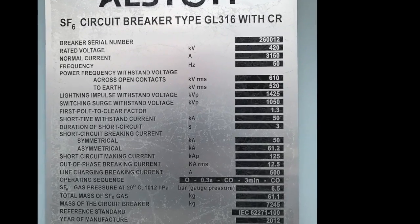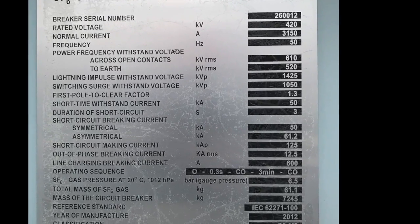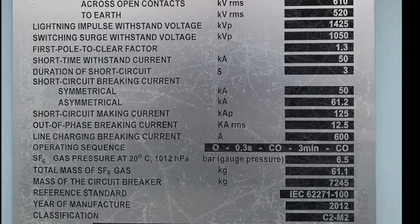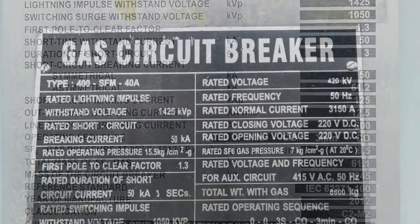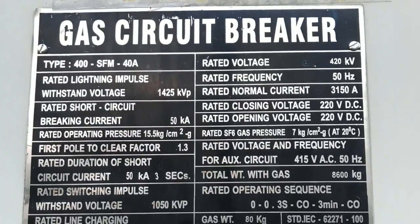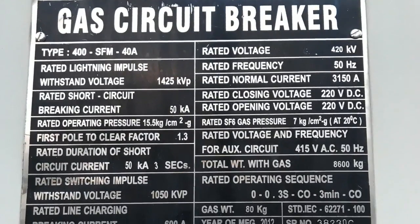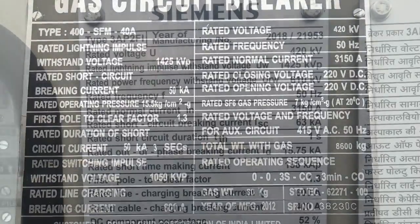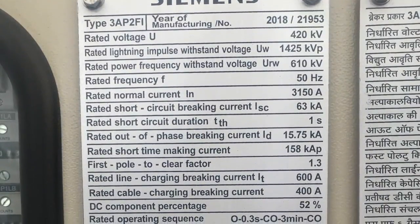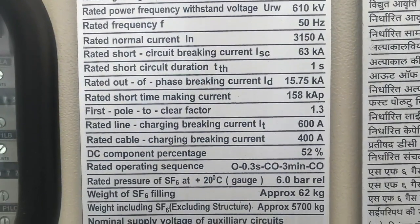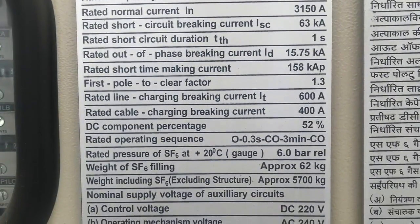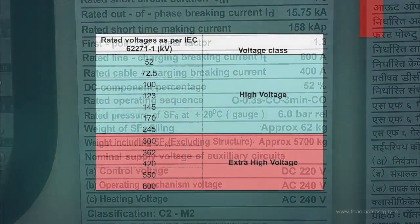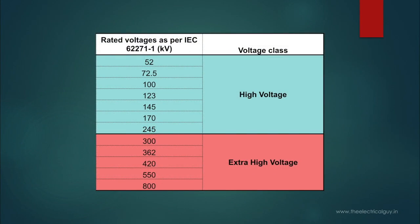Hello everyone. In this video we are going to have an overview of the parameters which are mentioned on a nameplate of a 400 kV SF6 circuit breaker, which you will also find on other high voltage and extra high voltage SF6 circuit breakers including all of these voltage levels.